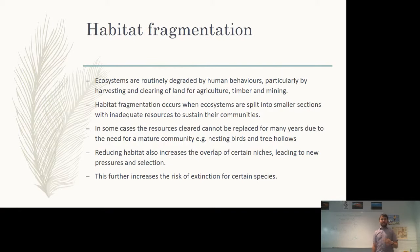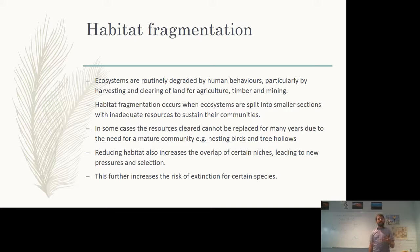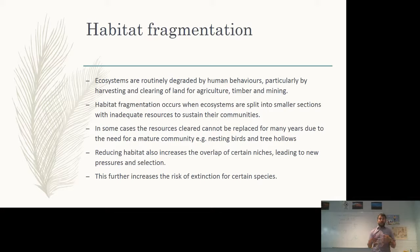Firstly, habitat fragmentation. Ecosystems are routinely degraded by human behaviors. One of the biggest is the harvesting and clearing of land for agriculture, for timber, for mining, and for cities. Habitat fragmentation occurs when an ecosystem is split into smaller sections. Each of those sections is going to have inadequate resources to sustain their communities — either because certain resources are only available in one area, or the area is just too small to support the species there. Population diversity may also drop, leading to a snowballing effect on the rest of the community. Reducing habitat also increases the overlap of certain niches, creating new pressures and selection, further increasing the risk of extinction.